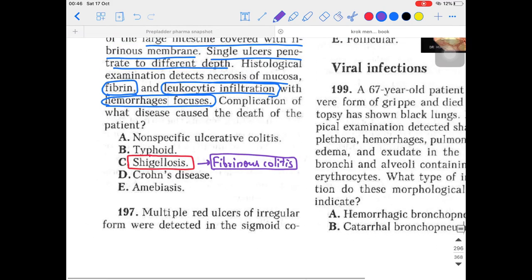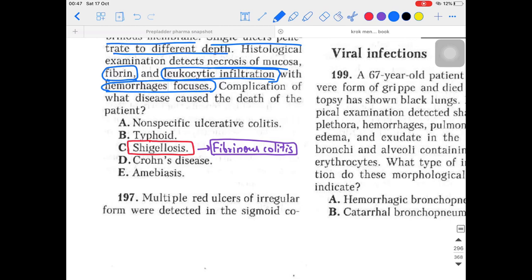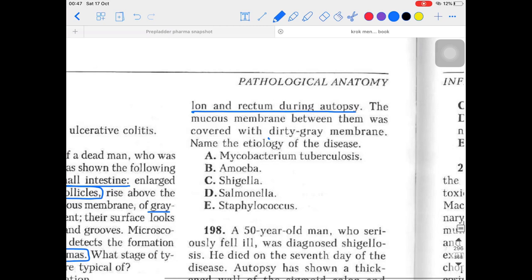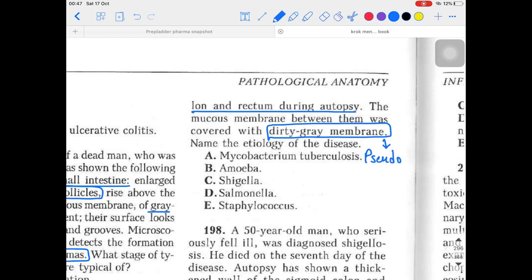Question 197: Multiple red ulcers of irregular form were detected in the sigmoid colon and rectum during autopsy. The mucous membrane between them was covered with a dirty gray membrane. The dirty gray membrane is the pseudomembrane seen in shigellosis. The answer is shigellosis and the specific stage is fibrinous colitis — remember the dirty gray pseudomembrane is the hallmark of this stage.